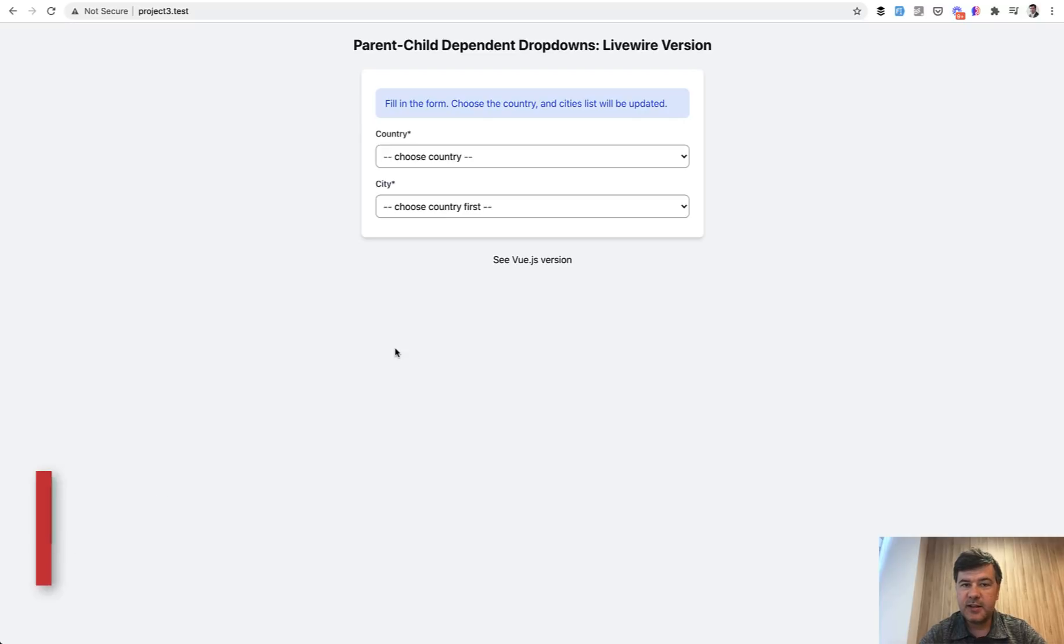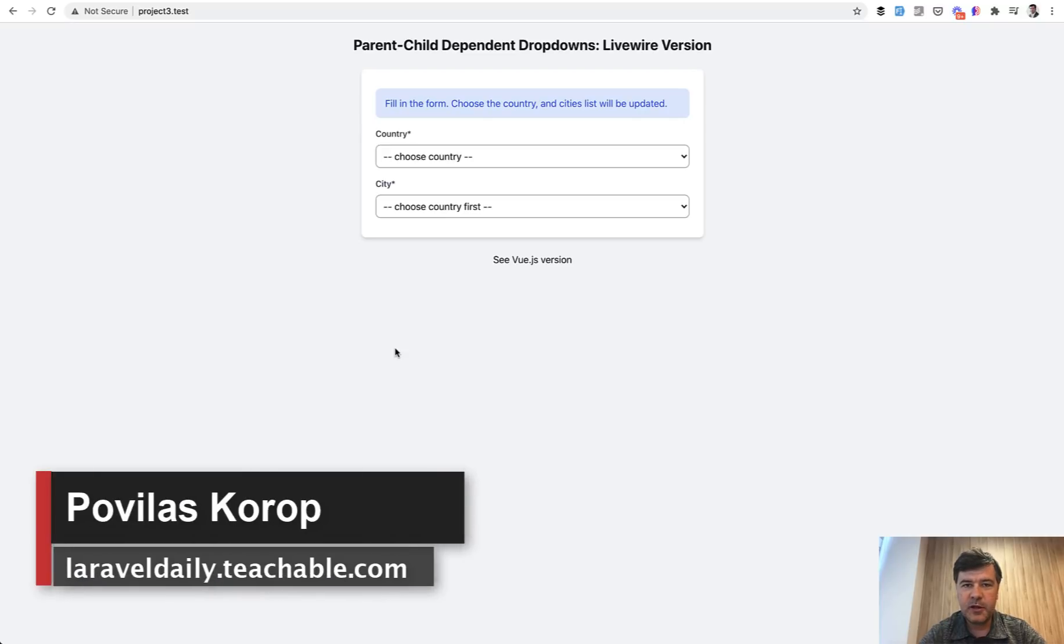Hello guys! Today let's make an experiment and do the same thing in Laravel Livewire versus Vue.js.